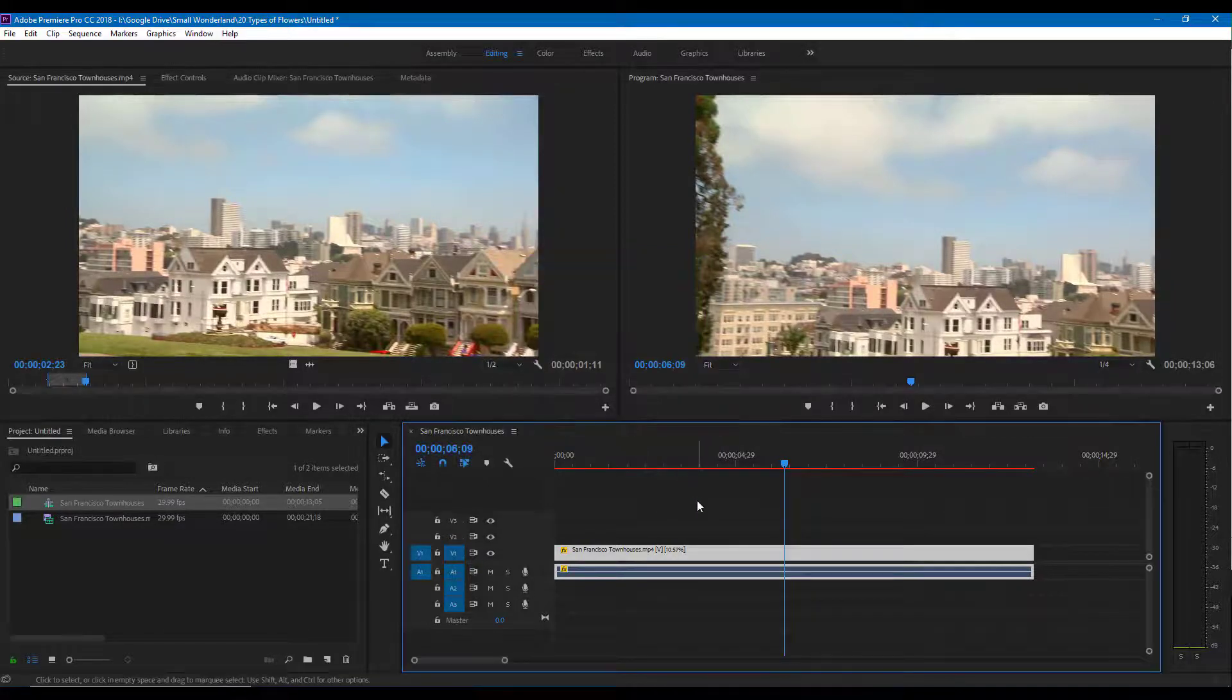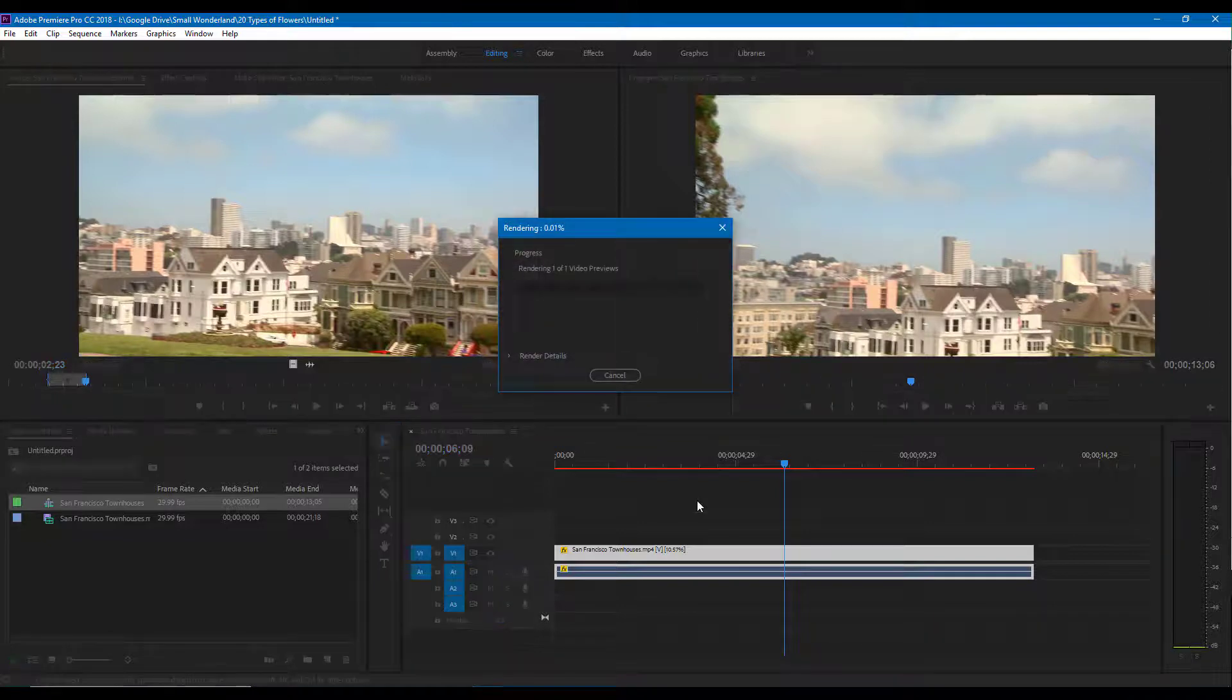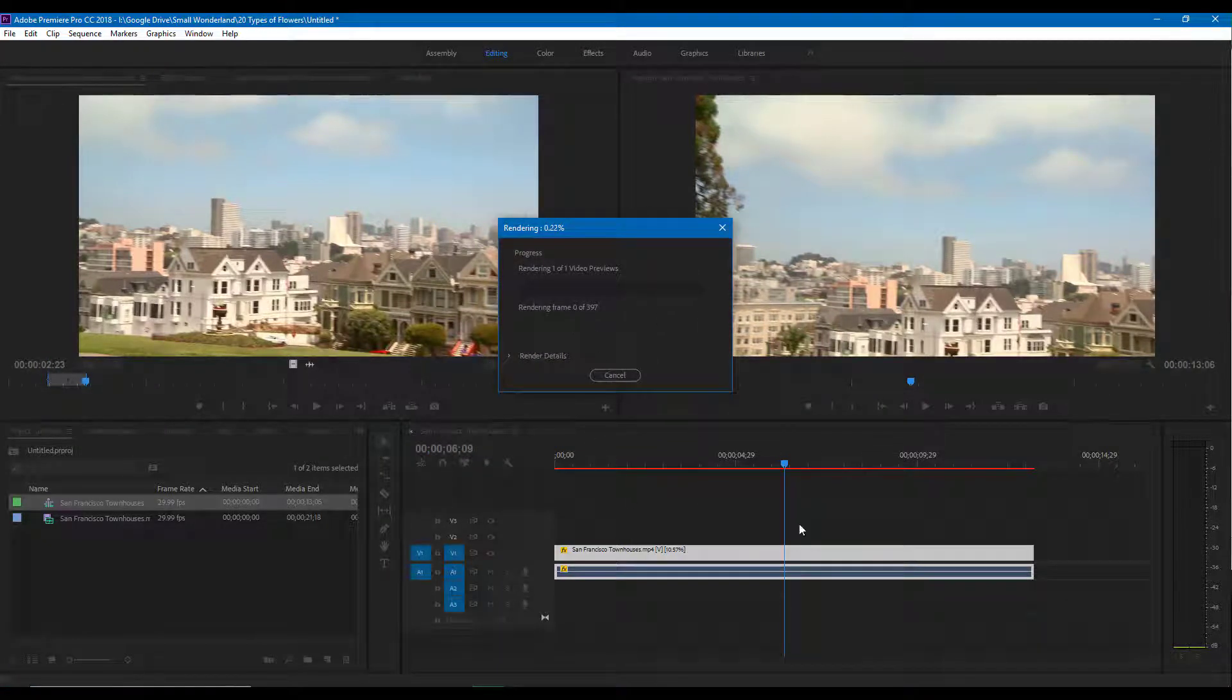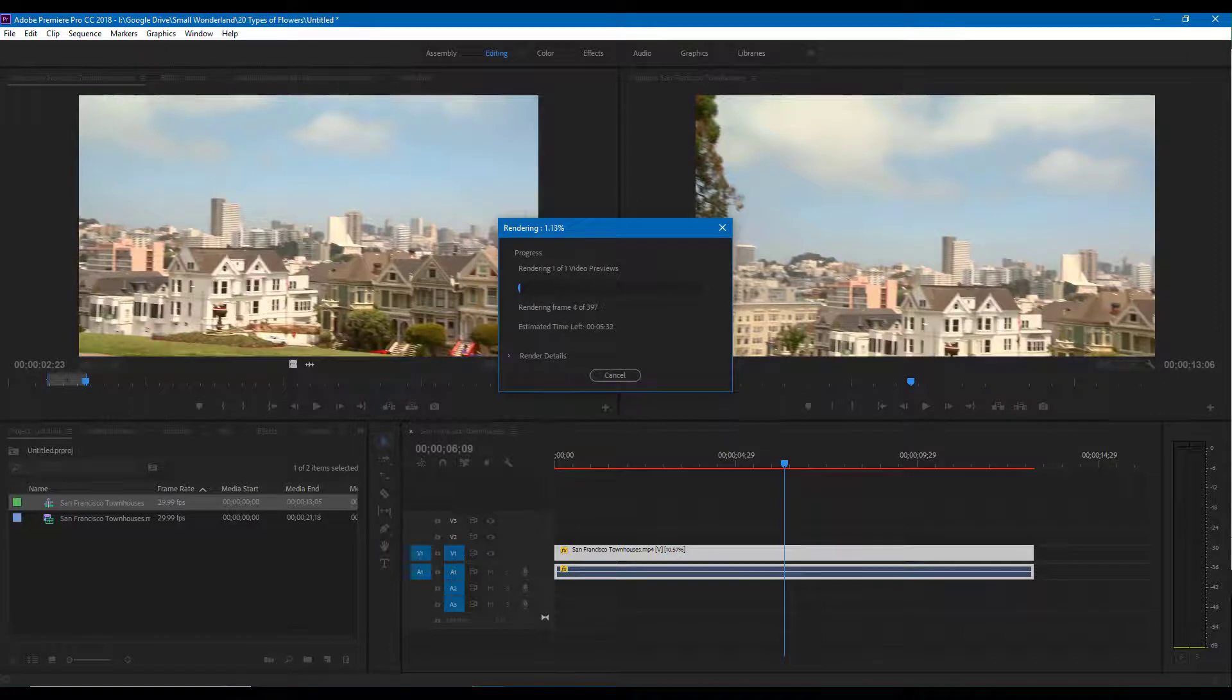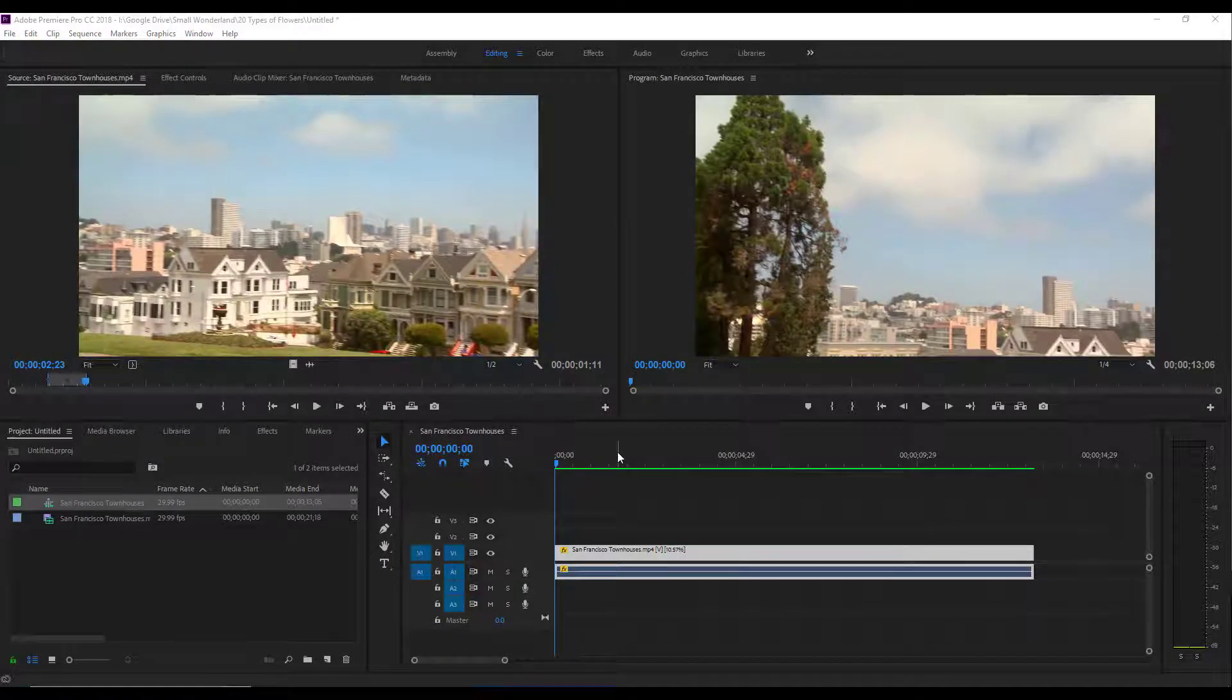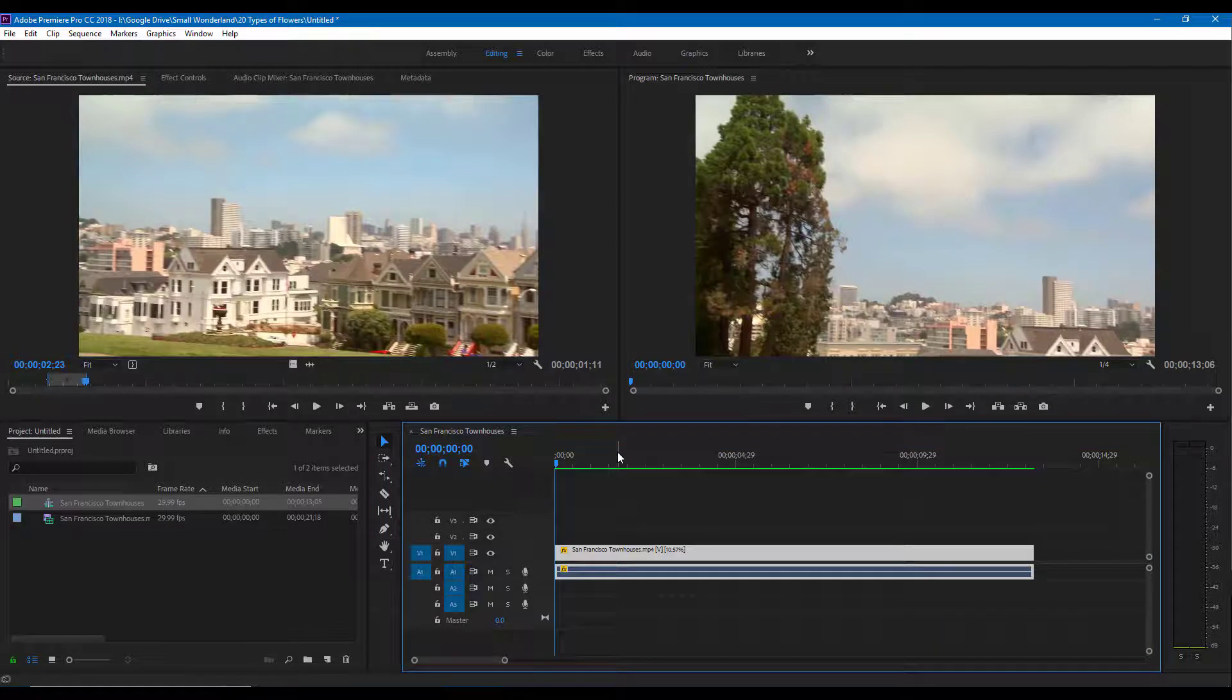So I'm going to press OK and I'm going to press Enter so it actually renders out everything. It's rendering out as you can see, and now you can see that it is rendered. If I were to play it you can see that it is really smooth.